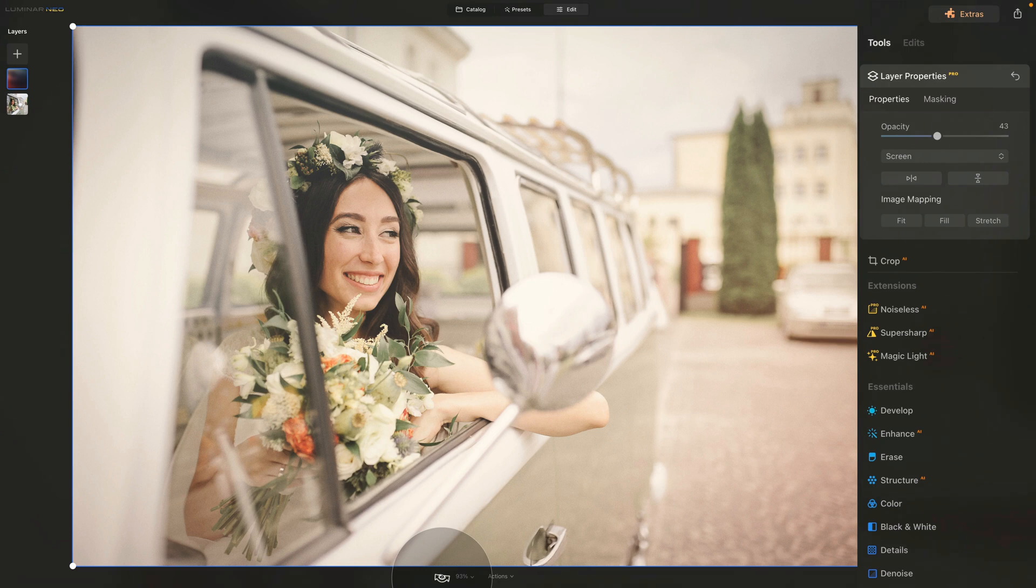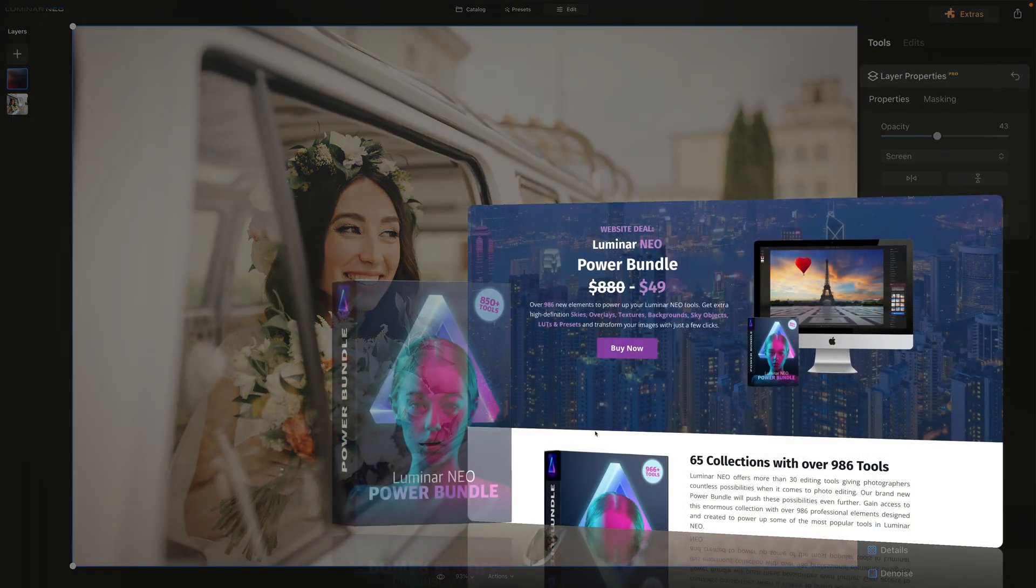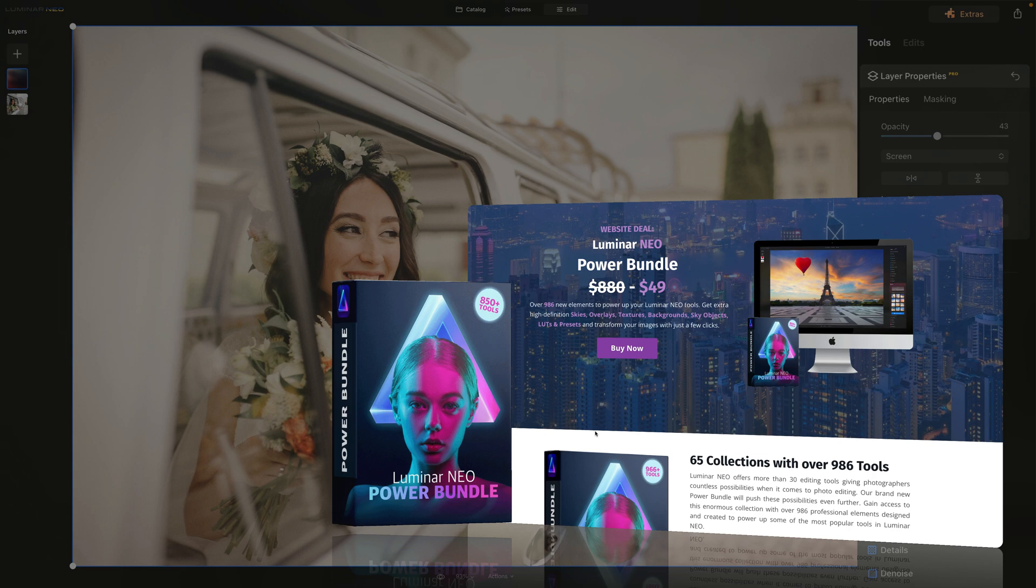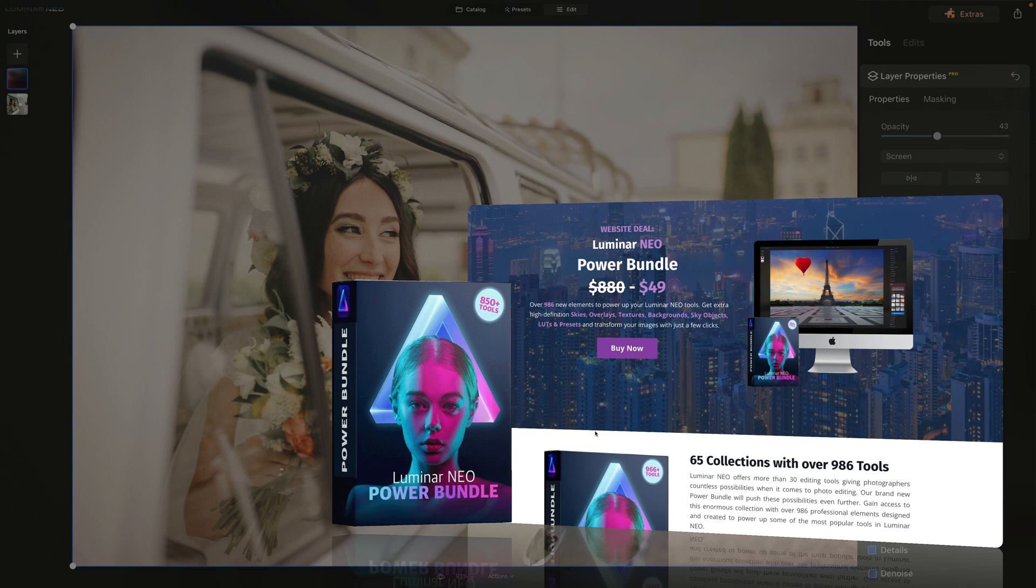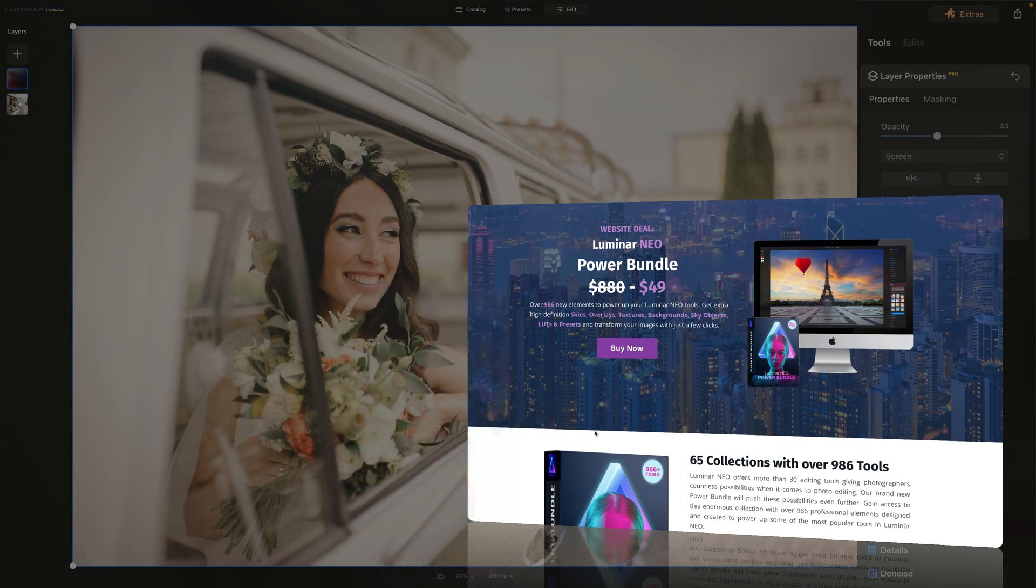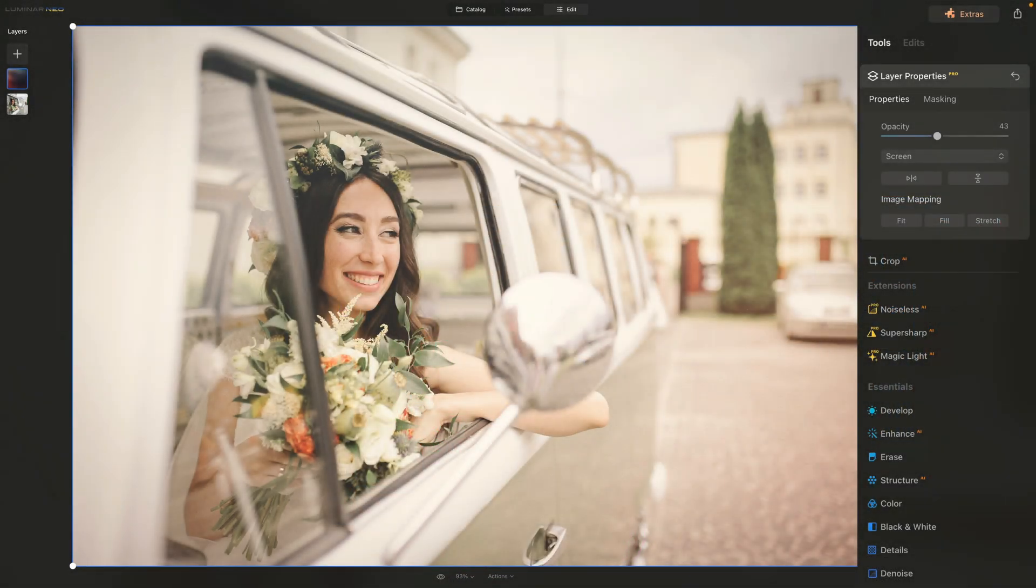Now at this point, I would go ahead and save this look as a preset. But before we're going to do that, I want to quickly mention that this tutorial is powered by our Luminar Neo Power Bundle. Our Power Bundle is one of the best selling products for Luminar Neo with over 986 new elements to power up your Luminar Neo tools. It comes with extra high definition skies, overlays, textures, backgrounds, sky objects, LUTs and presets, and all of that allows you to quickly transform your images with only a few clicks. To get the best possible price, follow the link in the description of the video, or find out more about it on our website cleverphotographer.com.